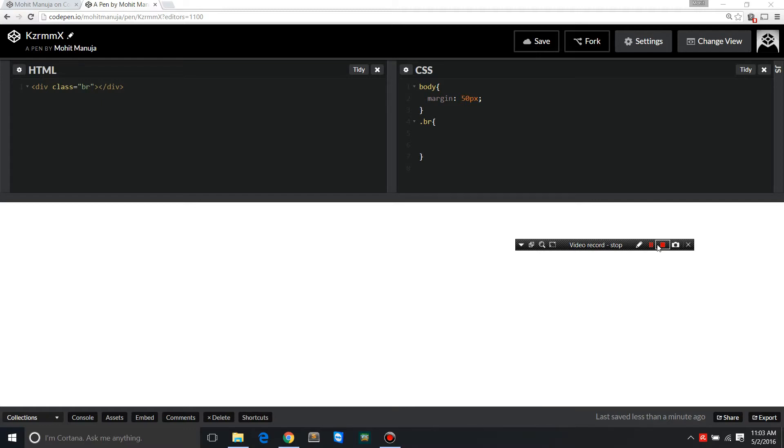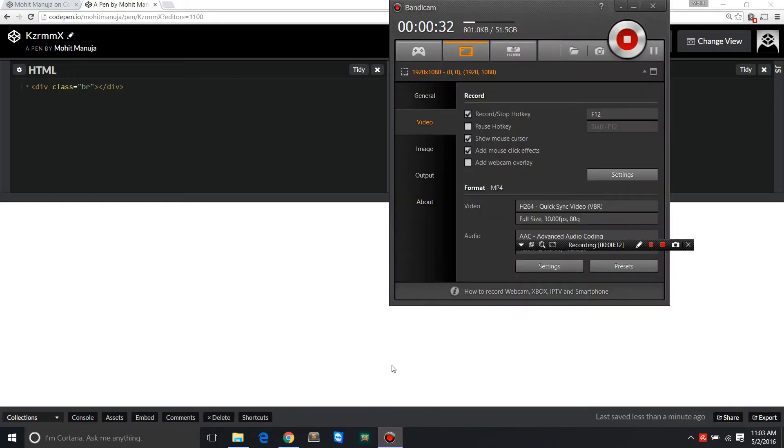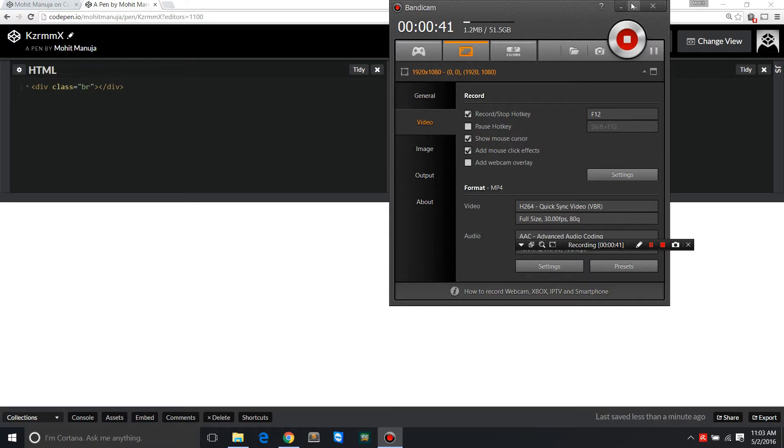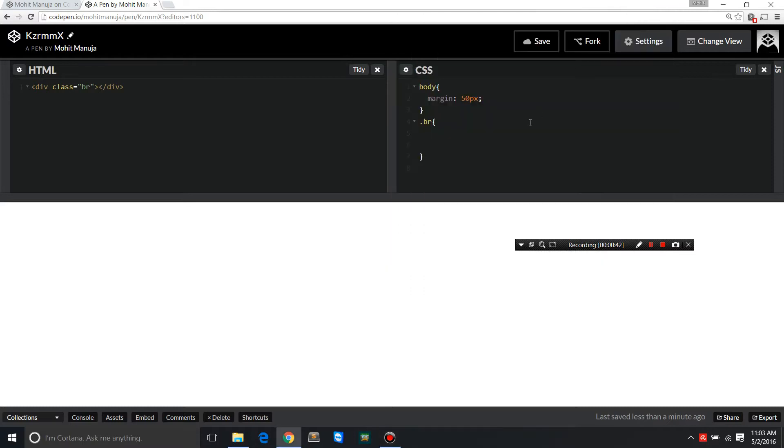When Navjot Singh Sidhu, the former Indian cricketer and current commentator says Nassar Badlo, Nassara Badlega, let's see what he actually meant. What he actually means is that you change your vision, your perspective, and things get better all around you. Let's see how we can apply this principle to CSS.